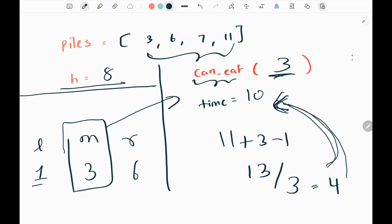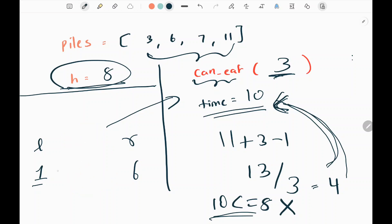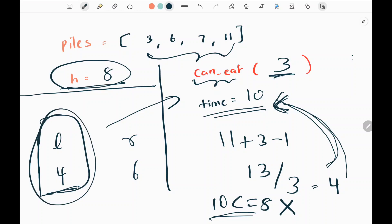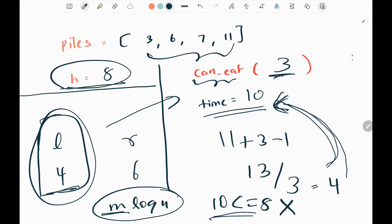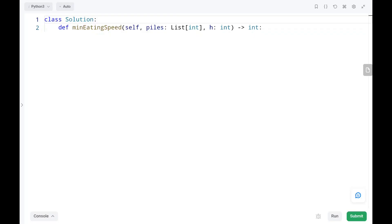We are done with the input array. We check whether time is less than or equal to h — 10 is not less than or equal to 8, so we return false, meaning we move left pointer to mid plus 1, which is 4. Continuing this process, the minimum value will converge to the left pointer, which we return at the end. The time complexity is O(m log n), where m is the number of iterations through the array and log n is for the binary search. No extra space is used.